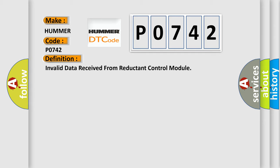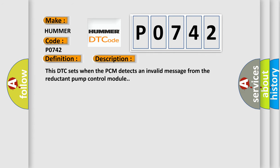And now this is a short description of this DTC code. This DTC sets when the PCM detects an invalid message from the reductant pump control module.